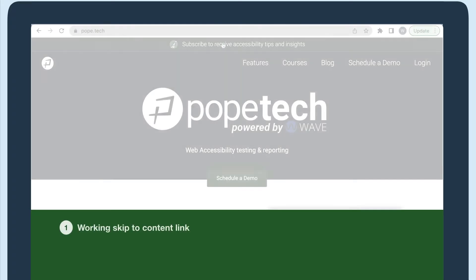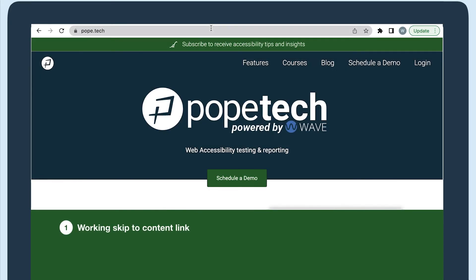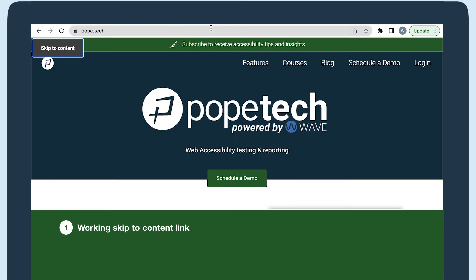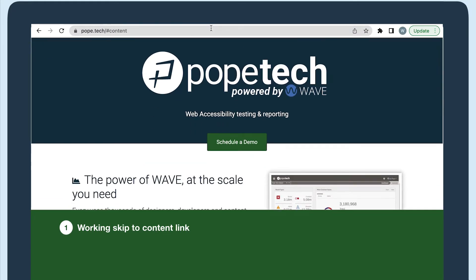First, there typically should be a working skip to content link when you tab into the page. When you select the link with enter, you should skip over the navigation to the content.